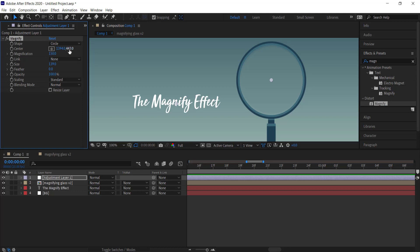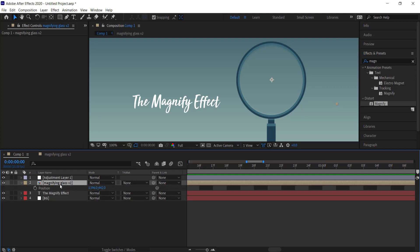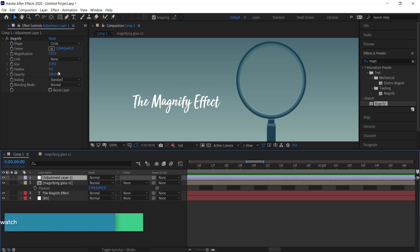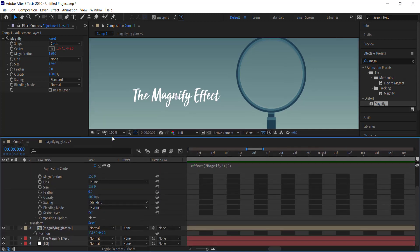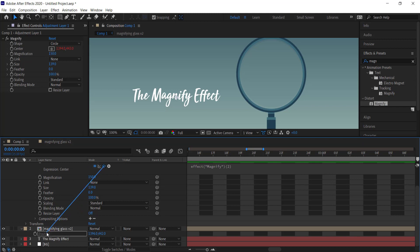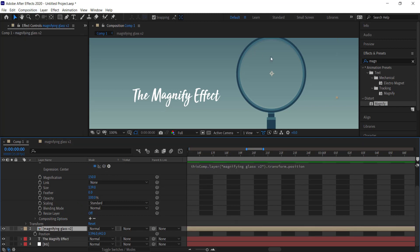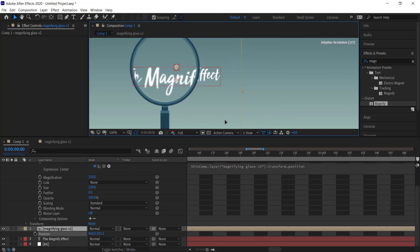Once you're happy, we need to parent the magnify effect's center to the magnifying glass position. Press P on your keyboard for position on the magnifying glass. Then in the Magnify effect, hold Alt and click on the Center stopwatch to open the expression window. Grab the pick whip and drag it to the position value. If done correctly, the magnify center will now move together with the magnifying glass.